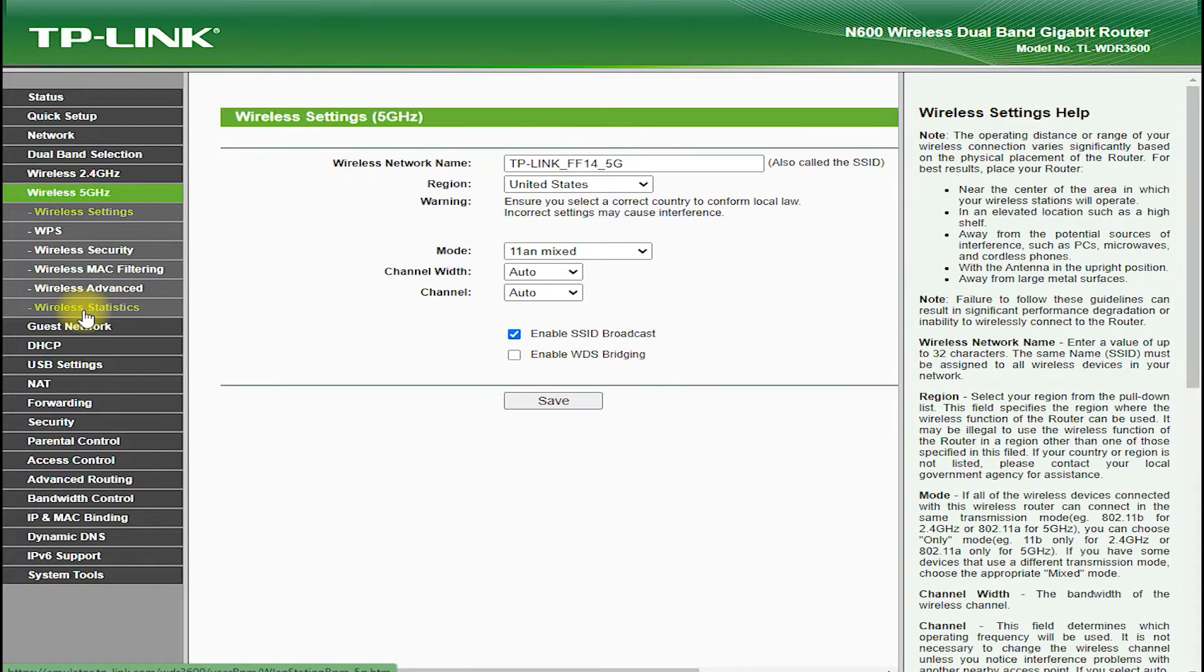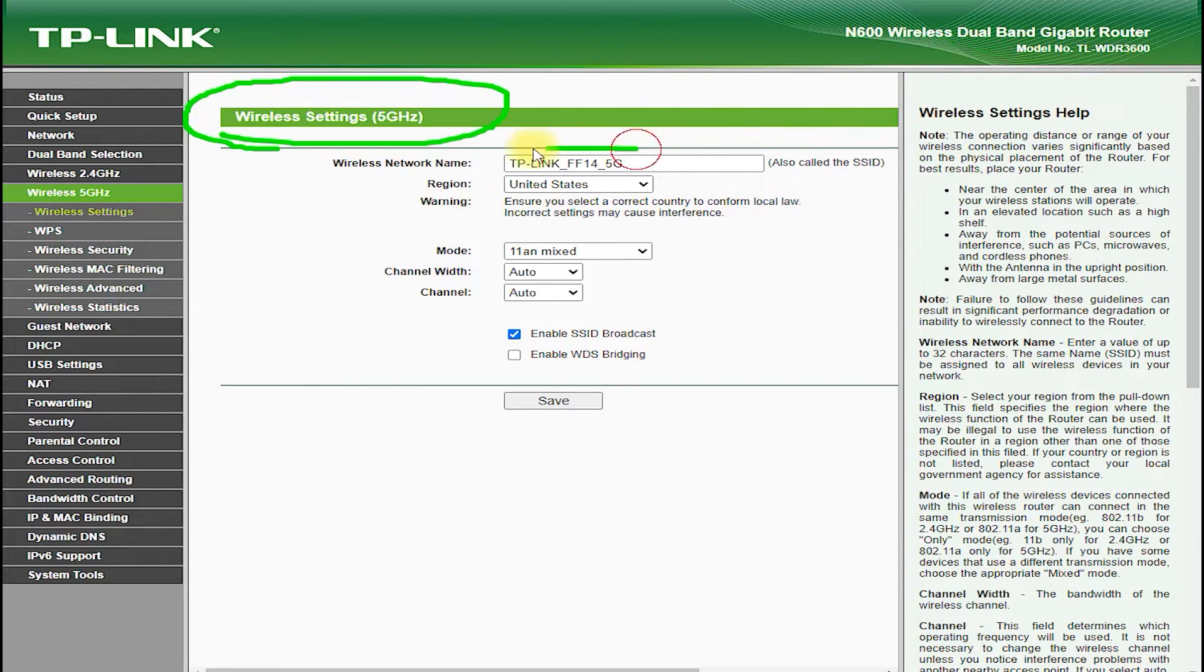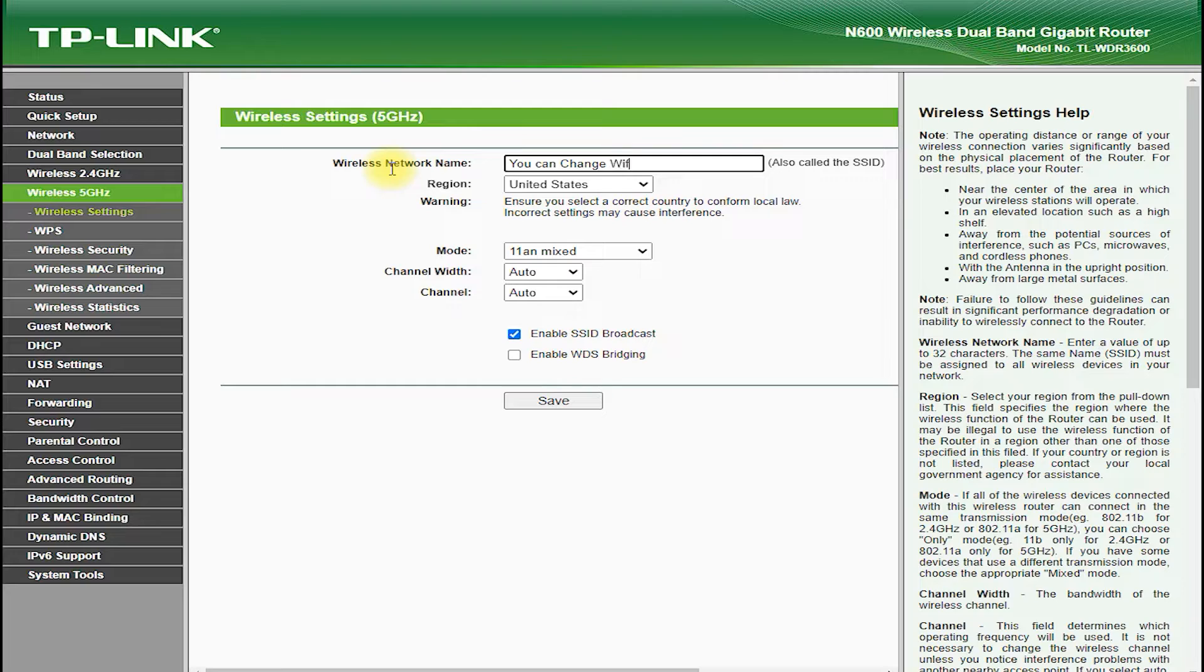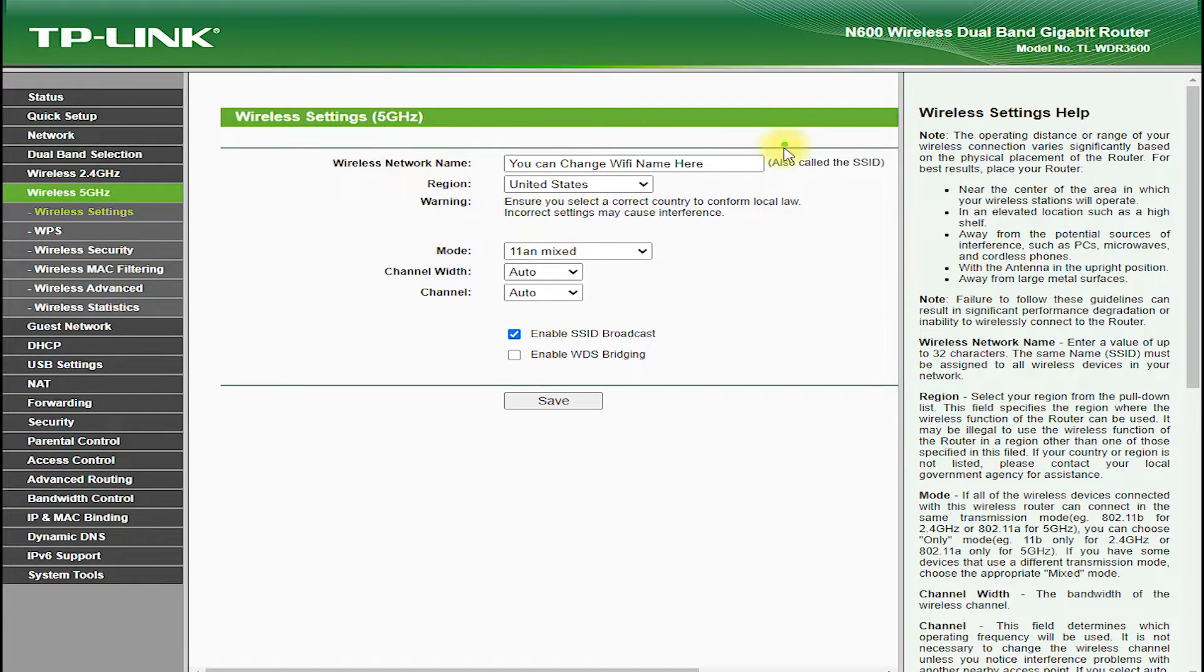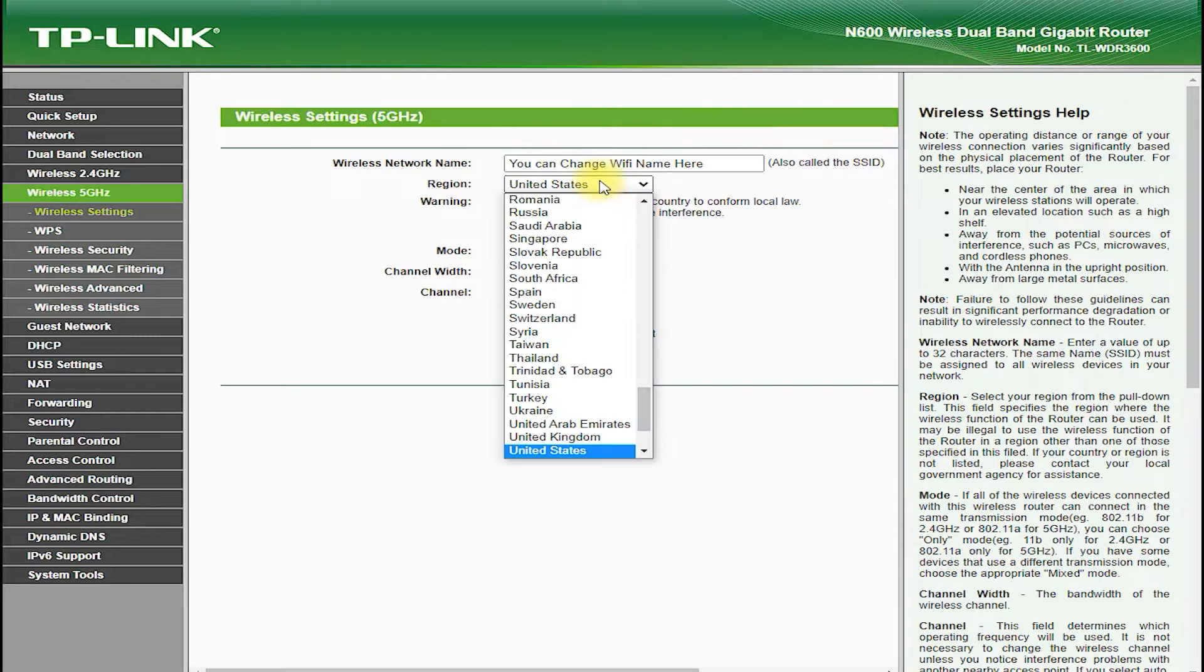The TP-Link TL-WDR3600 is a versatile router, which can be used in multiple modes, including router mode, access point mode, and range extender mode. This allows you to connect to an existing Wi-Fi network or create your own wireless network with ease.